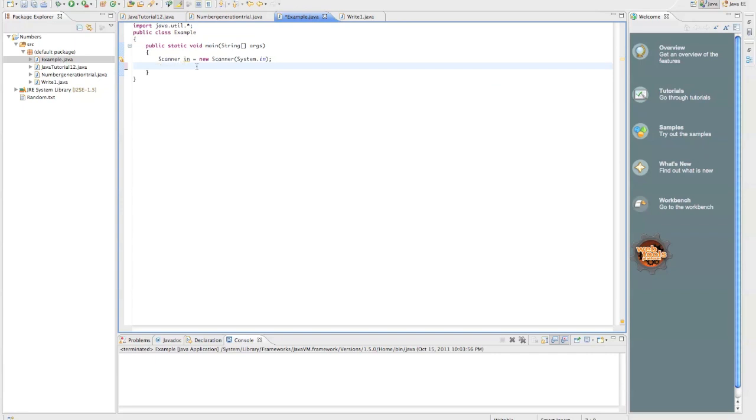And then we do our random object. I'm just going to call it random with lowercase r, random equals new random, so original.